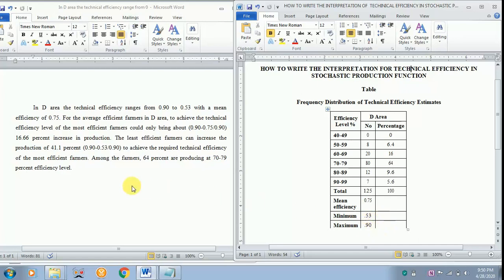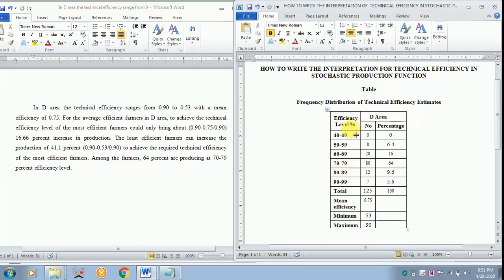Among the farmers, 64 percent are producing at 70 to 79 percent efficiency level. This is how you have to interpret in your research work. Thank you for listening.